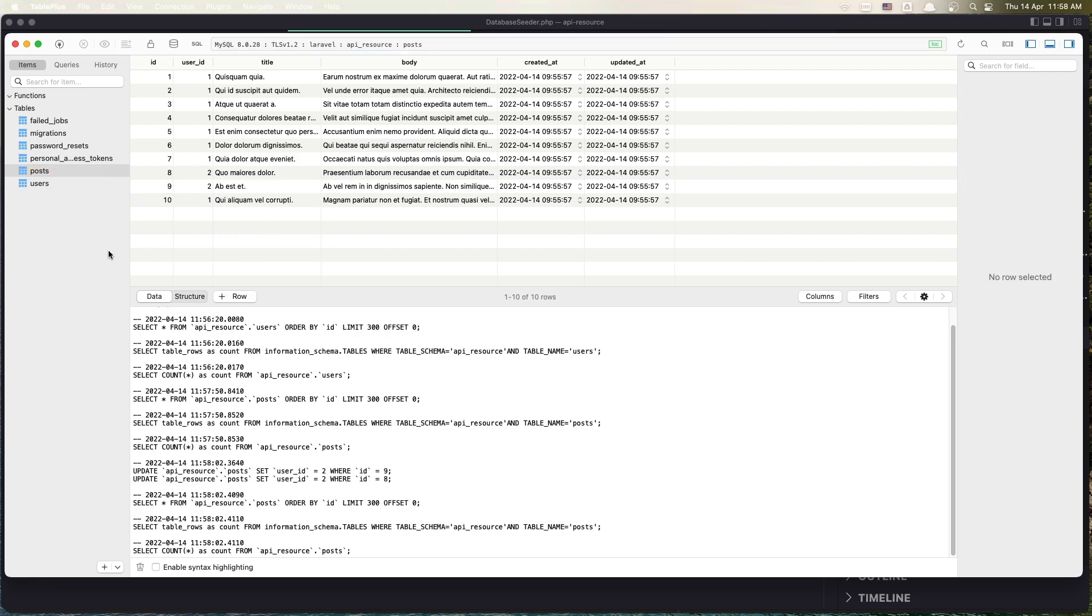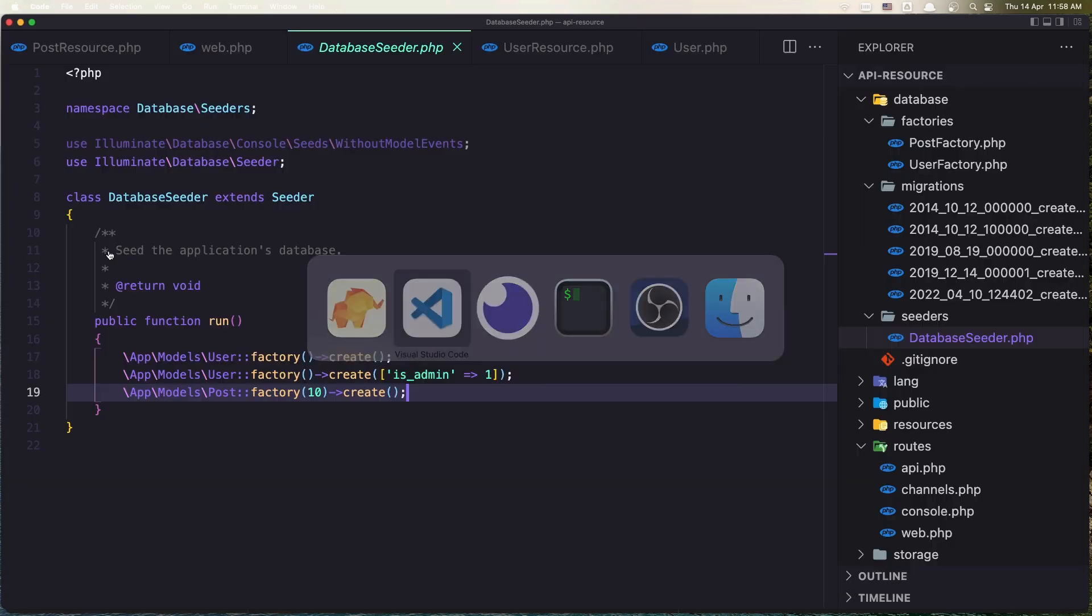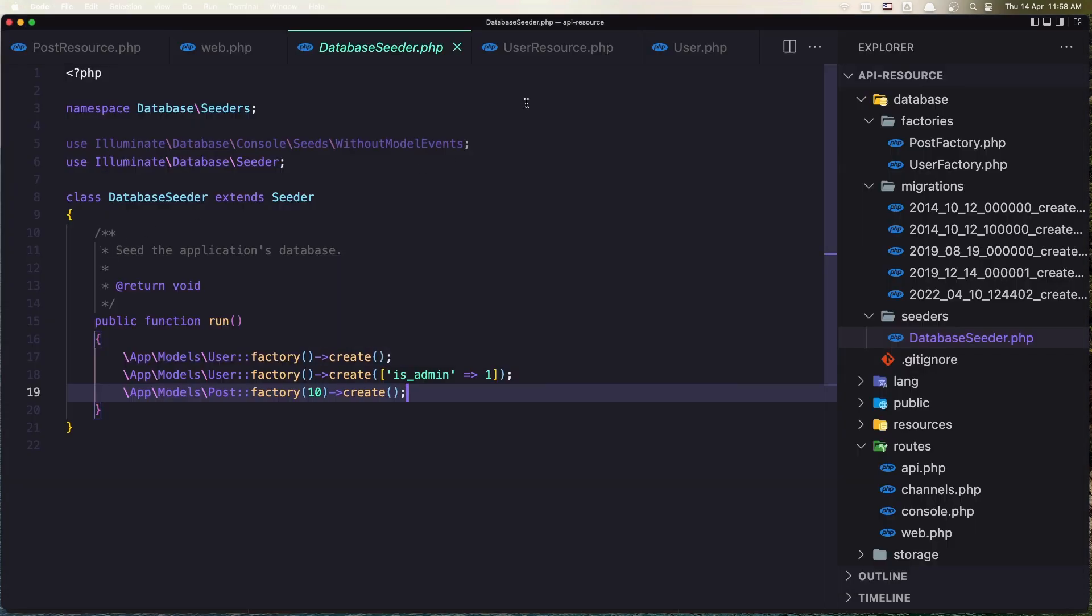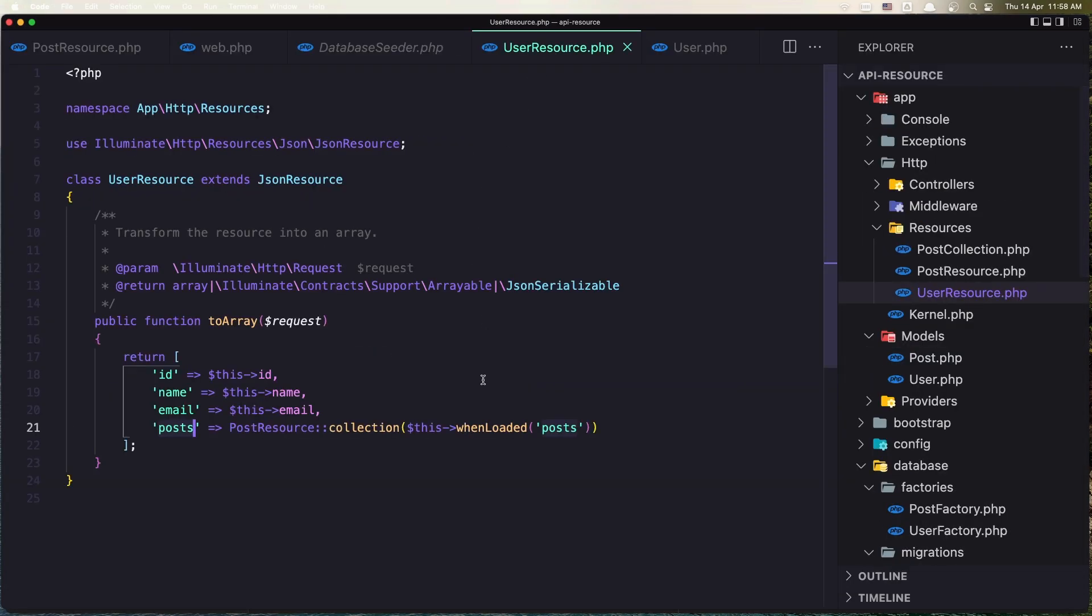Okay. Now, if you go to the user resource, here we just say this email,